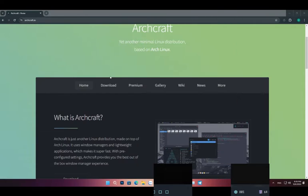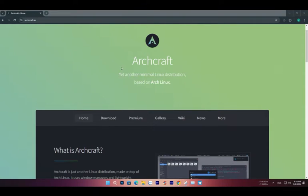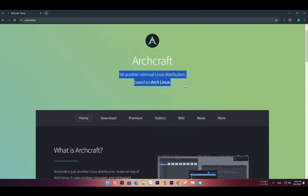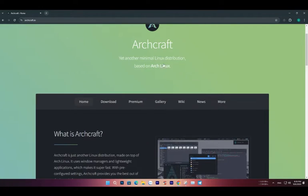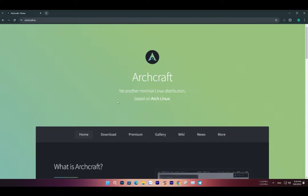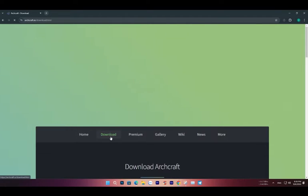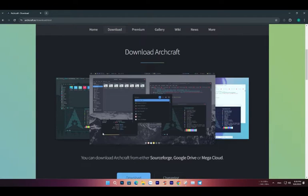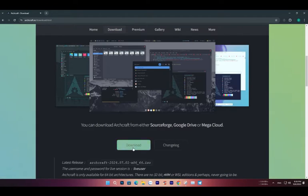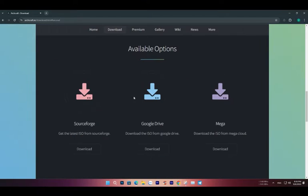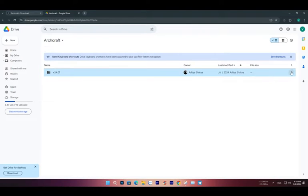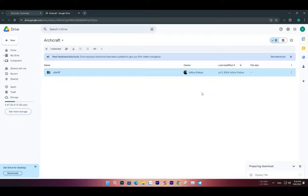To download ArchCraft OS, start by visiting the official website at ArchCraft.io. On the homepage, find the Download button or link, which should be easy to spot, and then choose a server that suits your internet connection. The file is quite lightweight, so it will download quickly. Here, I selected the Google Drive link to download it.